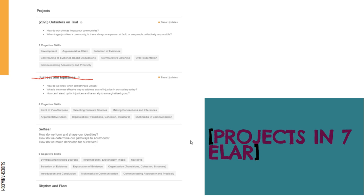This is an example of a project page in seventh grade English language arts from the 2019-2020 school year. We're moving Anne Frank in to replace Justices and Injustices. Just to show you what's there — we have Outsiders on Trial and these are the cognitive skills explored in that one. You will be doing Selfies this year, where students look at how identities are formed in nonfiction and fiction texts, and then do a career research project to make some decisions for themselves. And then Rhythm and Flow, where they read a narrative poetry book and then write their own narrative poetry.